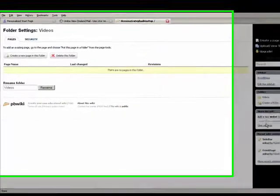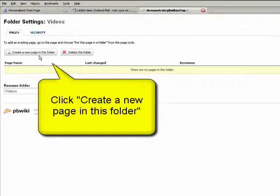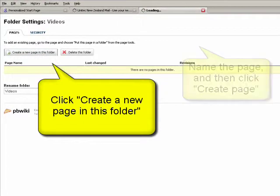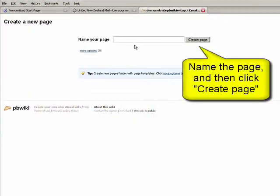Once you've created the folders, you can then click on the folder and add pages within that folder, and just edit as usual and click save.